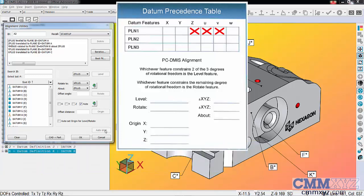B is secondary, so it can constrain rotation because that hasn't been done yet. It also constrains the translation in Y. When we come to the tertiary datum, datum C, there's only one constraint left: the translation in X.